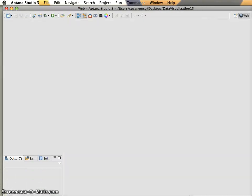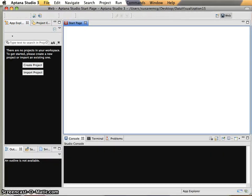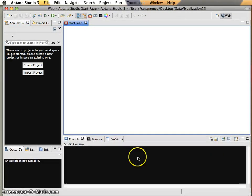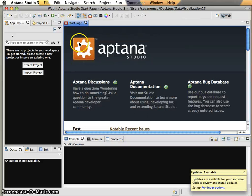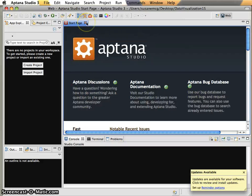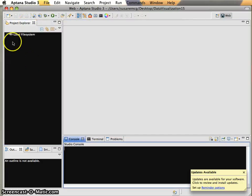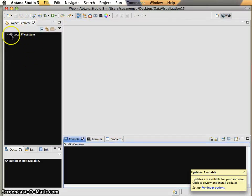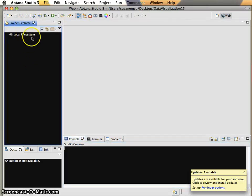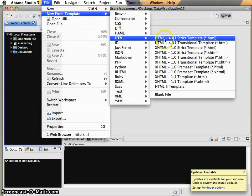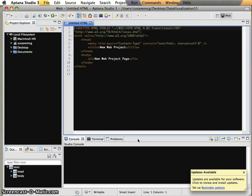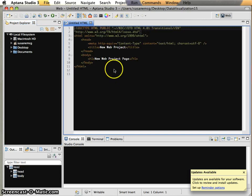Here we have our workspace. I will cover the preferences changes that we made as well, but just to recap, I'm going to close out of this start page, don't need that. I don't need the App Explorer either. Project Explorer is just going to show me the local file system, which really just means my hard drive. I'm going to create New from Template, HTML, HTML 4.01 Transitional, and that's just going to give us a basic file with not a whole lot going on.